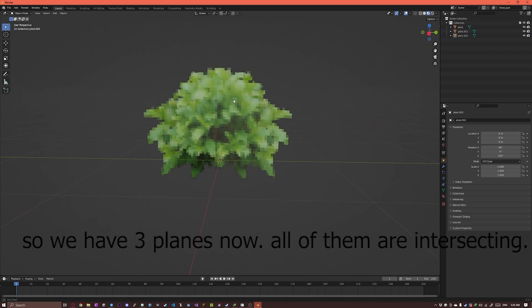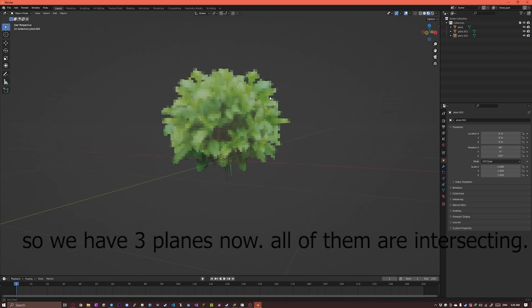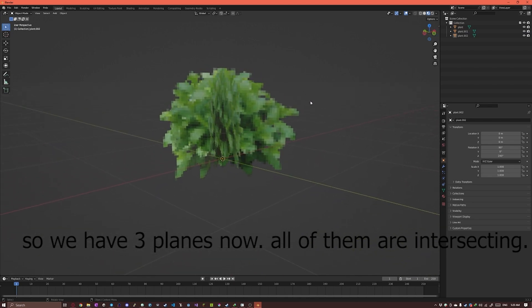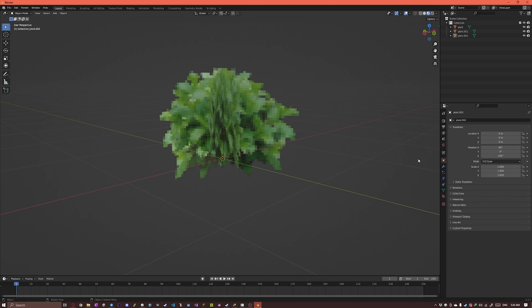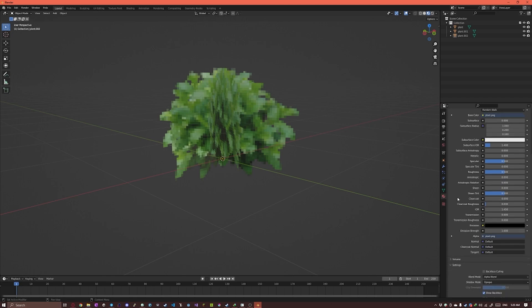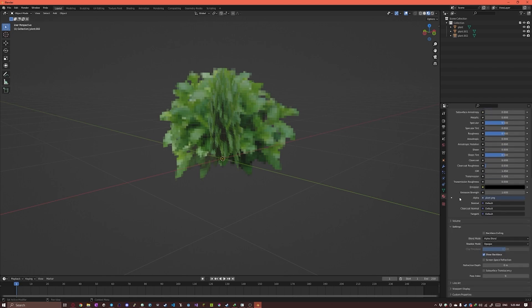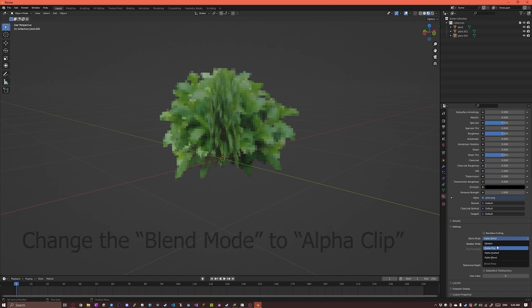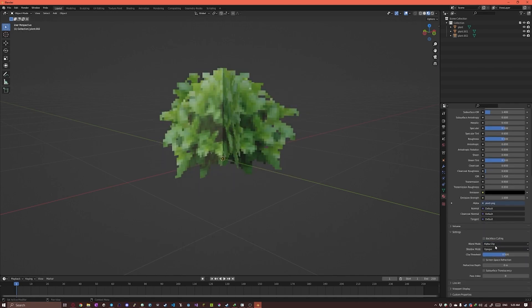So as you can see it's kind of weird, they're clipping through each other. So we're just gonna go into material properties and scroll all the way to the bottom till we find the blend mode. And we're gonna change it from alpha blend to alpha clip. And hopefully that will fix the issue.